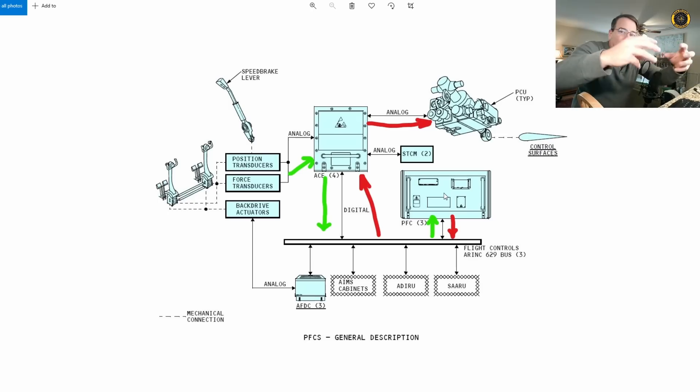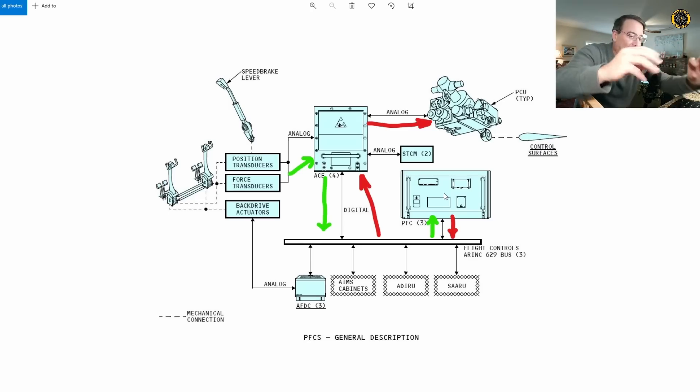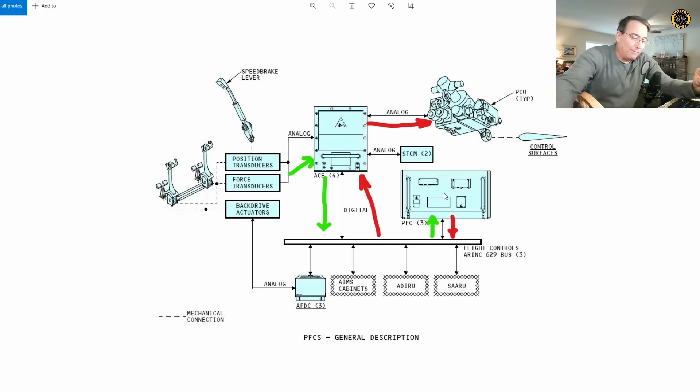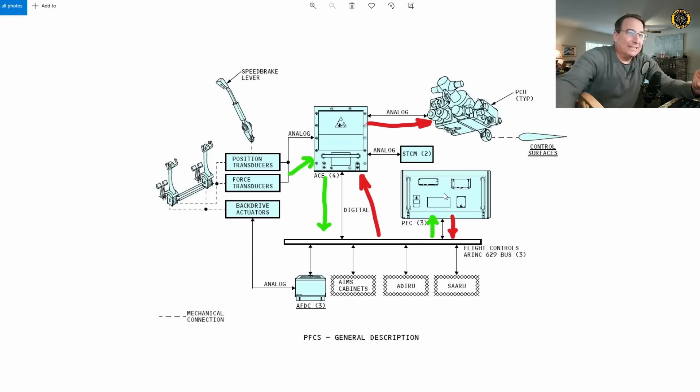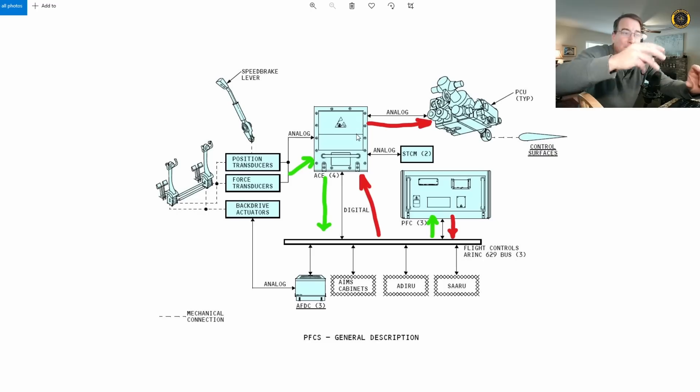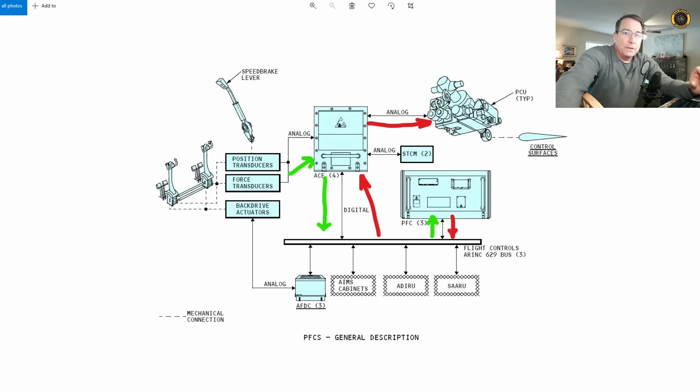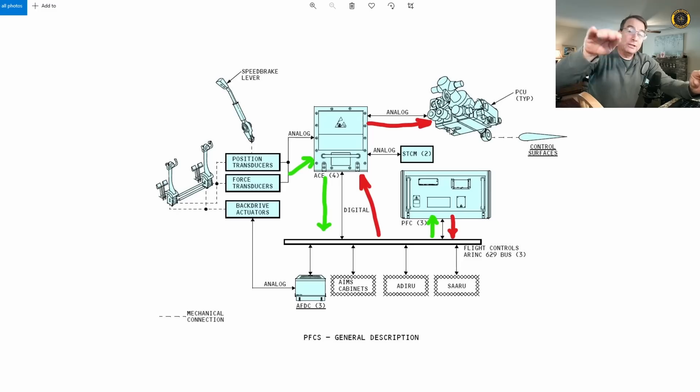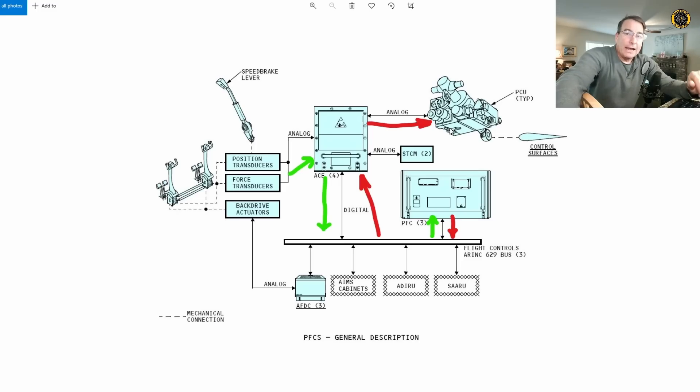The primary flight control computers take all this information in and create a flight control output, send that output back through the bus, back to the ACEs, and then finally convert that new digital signal, after it's all been mixed, out to the PCU, the power control unit that actually moves the flight control.